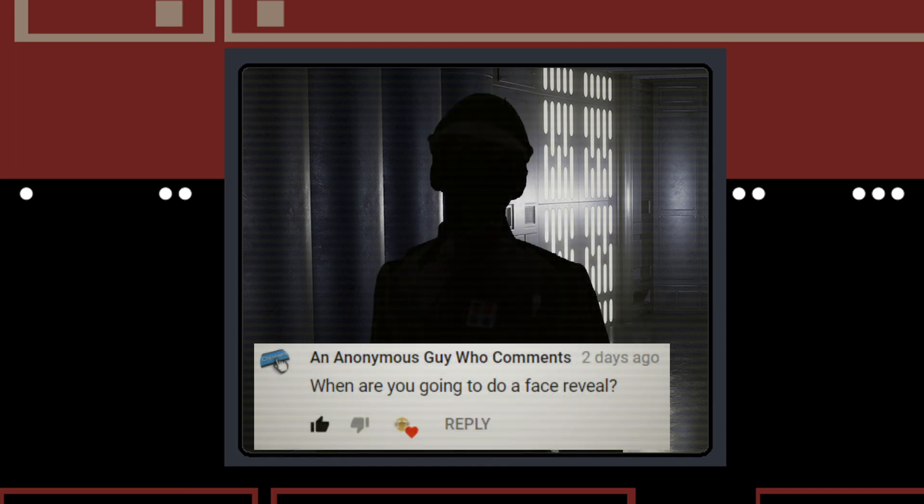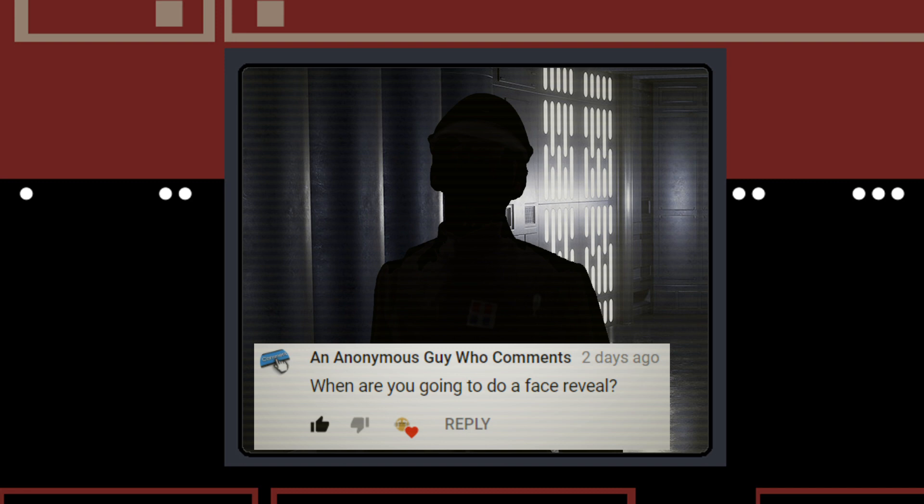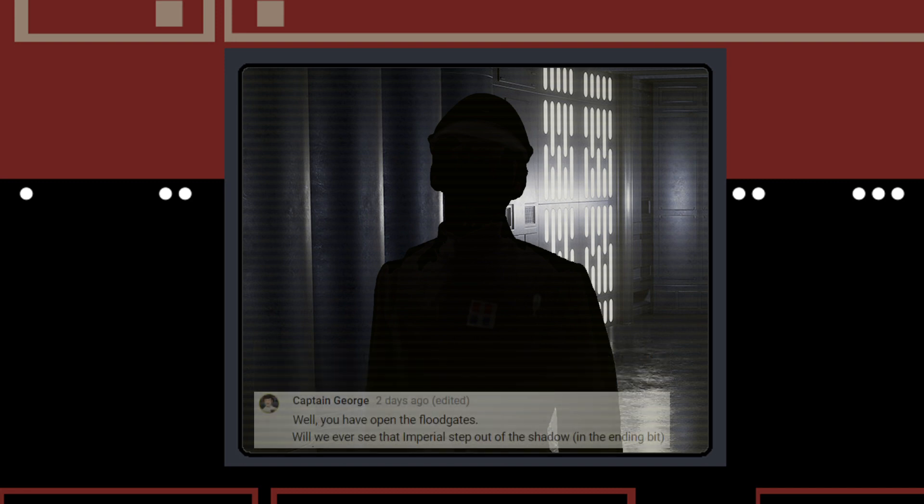First up, we have an anonymous guy who asks when am I going to do a face reveal. Captain George also asks, will we ever see the Imperial step out of the shadows at the end of the video? The answer there is no, not at this time.